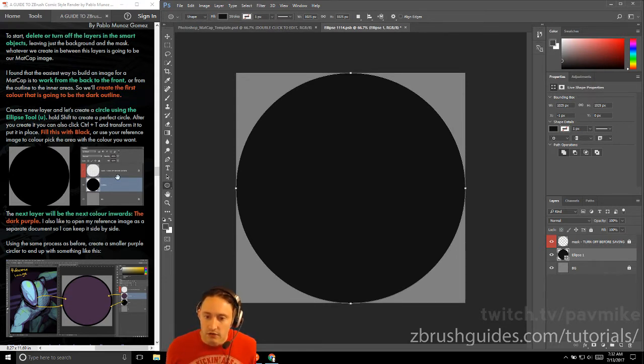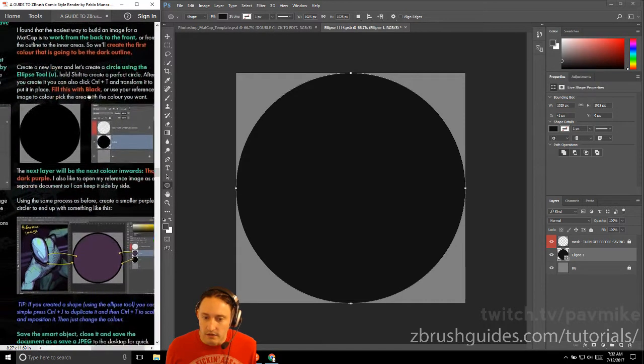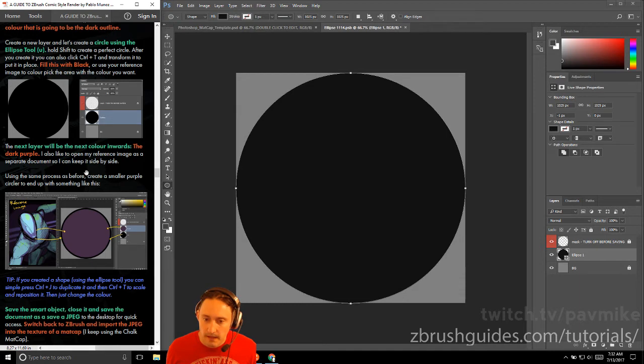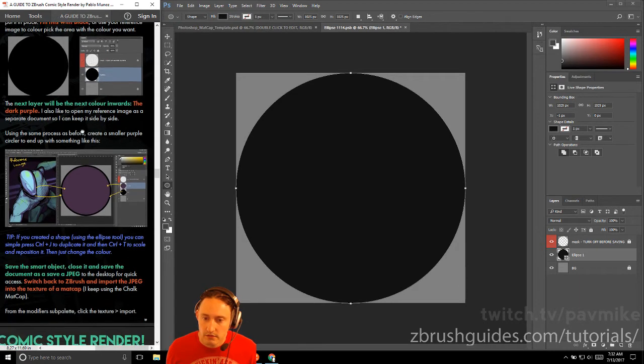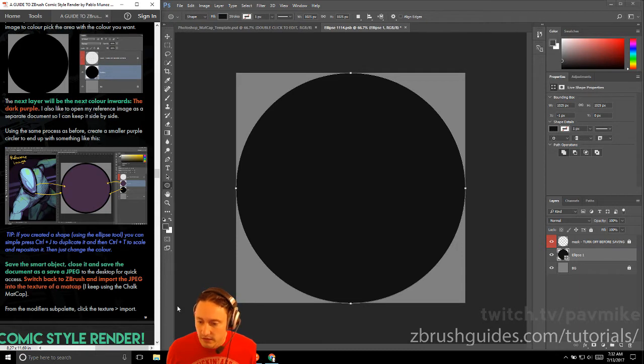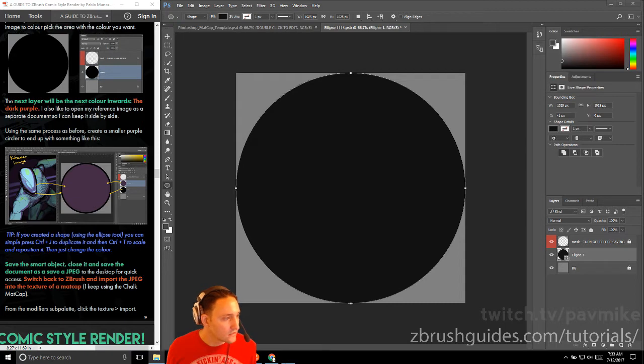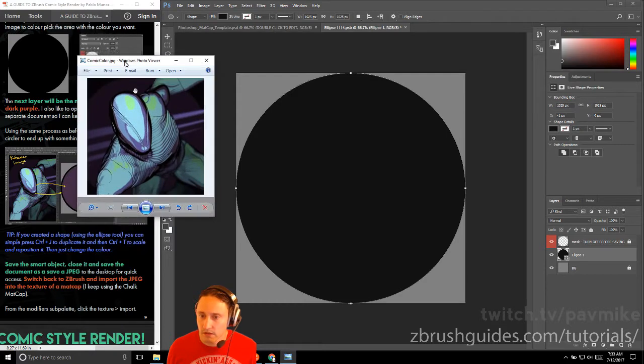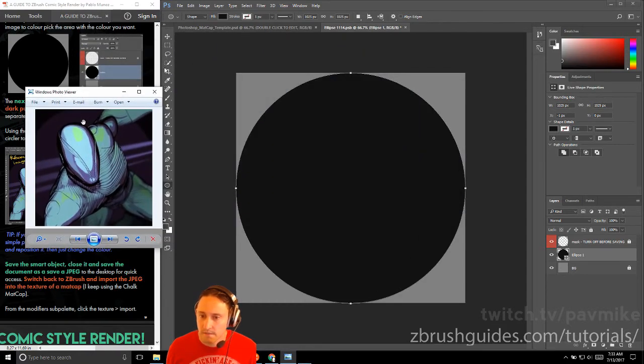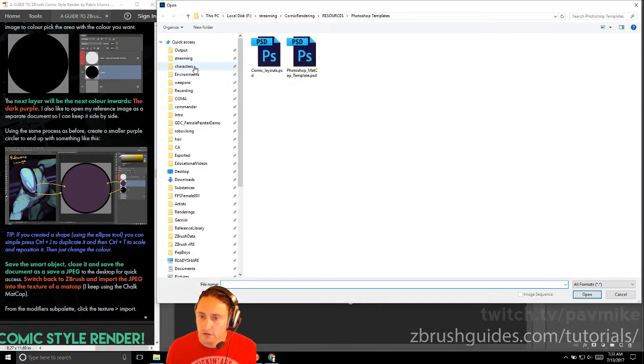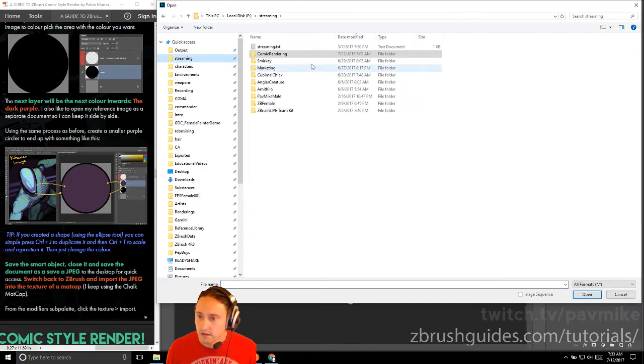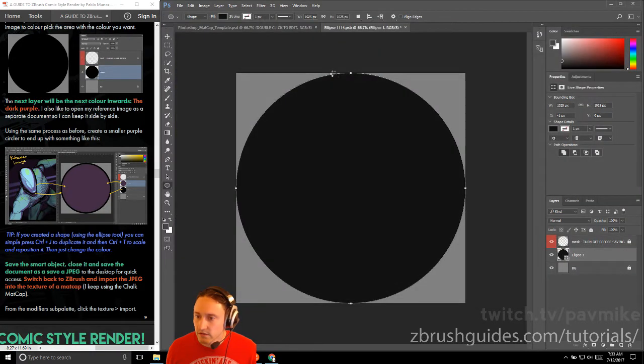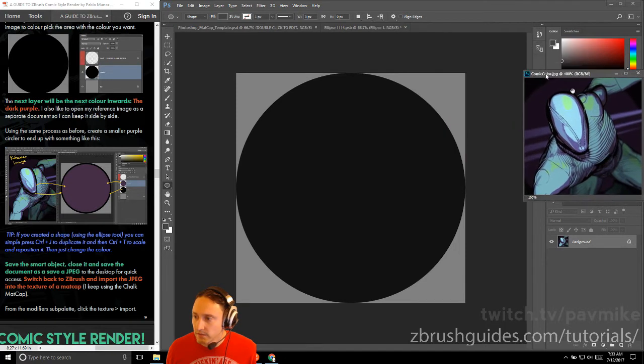Fill this with black, or use your reference image to color pick the area with the color that you want. The next layer will be the next color inward. This is basically going to be our outline. We're going to do a dark purple. I like to open up a reference image as a separate document so I can keep it side by side. Let me put that reference image in here. We can use this, or we can also go to File, Open, and we'll go to Comic Style Rendering. We'll just have this open over here.